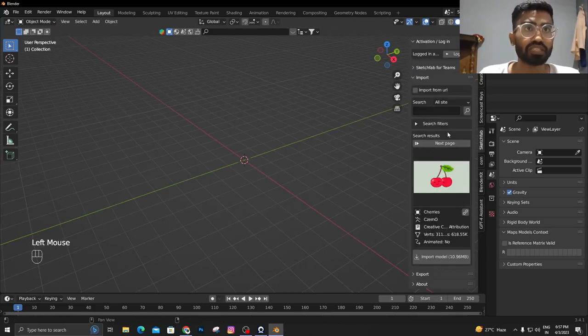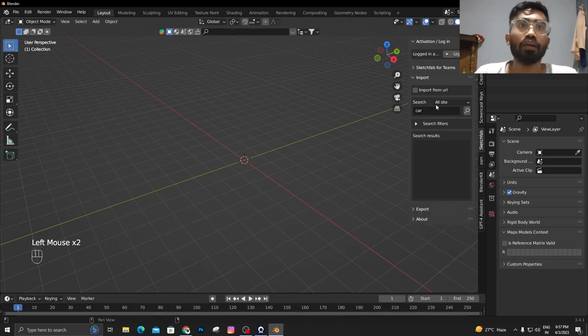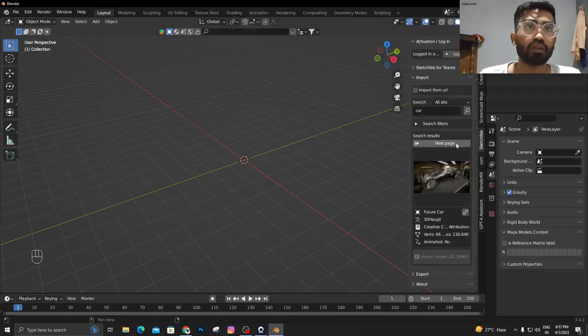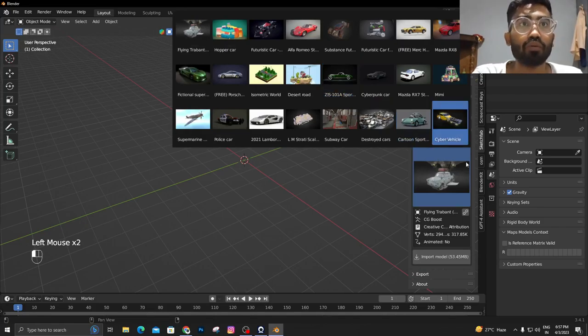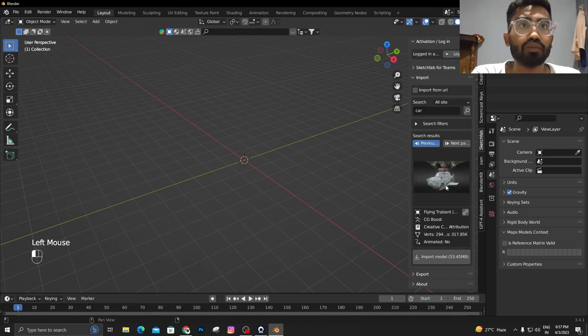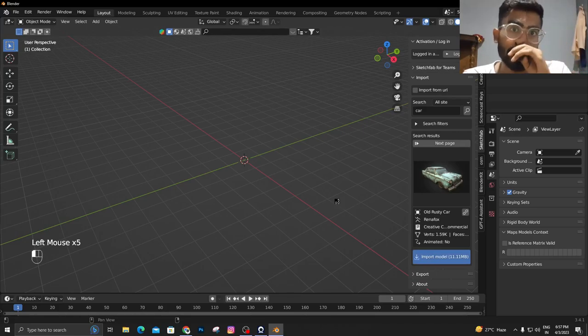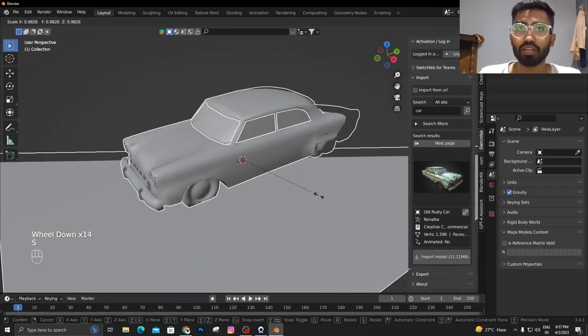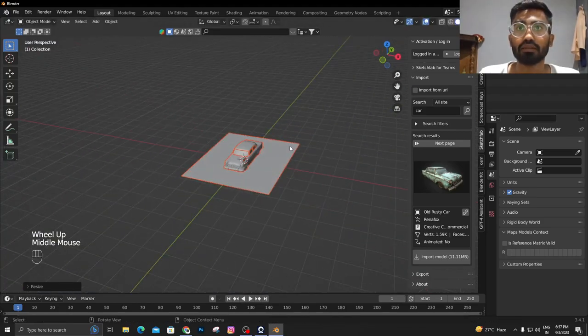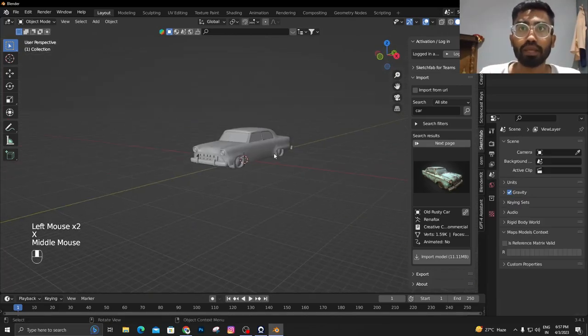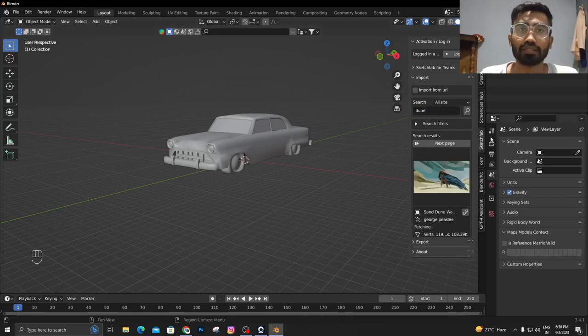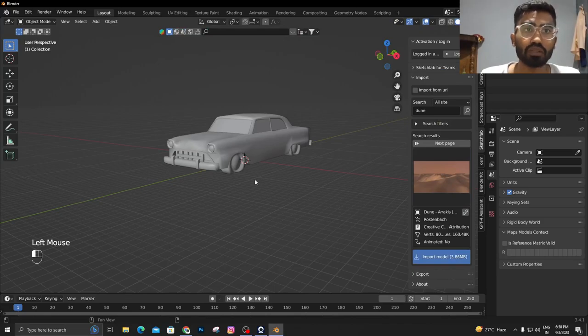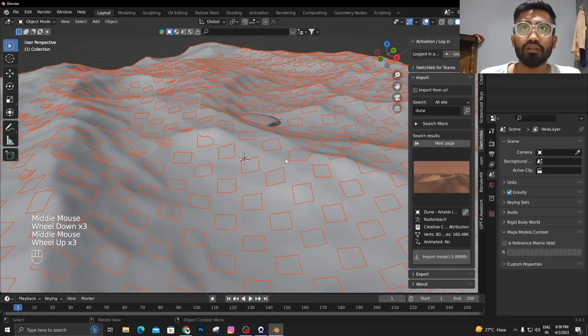Now we're going to add a car into the scene. We're going to use the Sketchfab add-on. Let's search for a car and it will show you these results. If you want, you can go to the next page and search for more cars. Right now I'm only going to use this one and import the model. It's totally dependent on the processing of your computer and your internet speed.